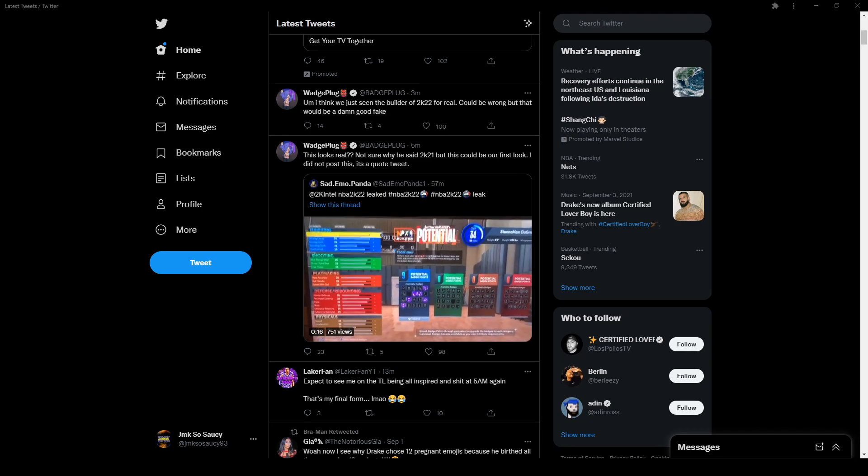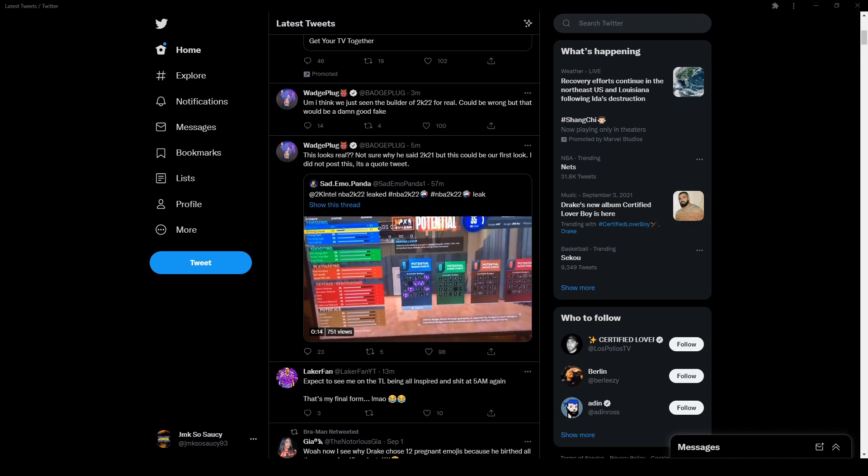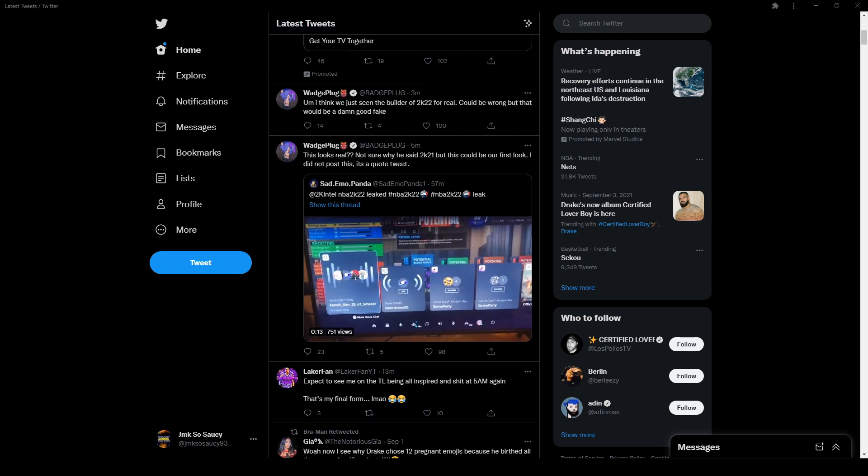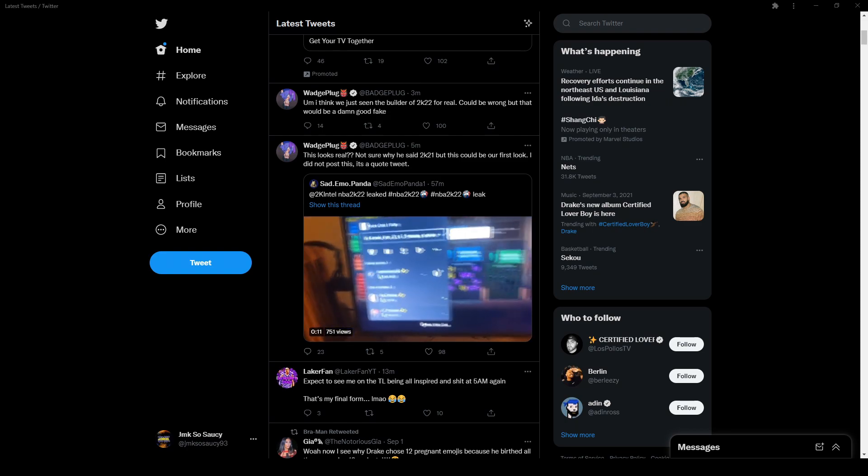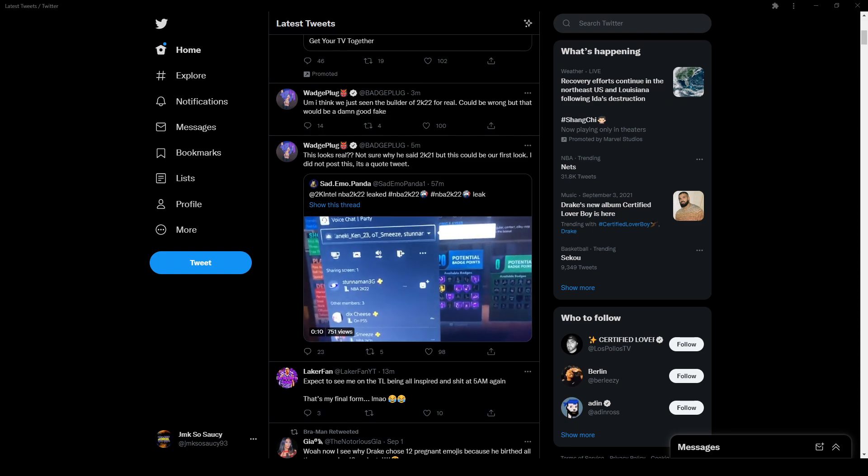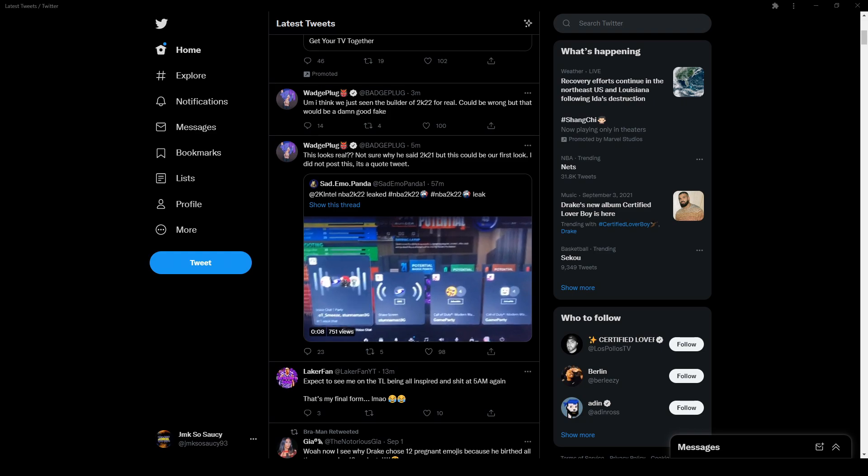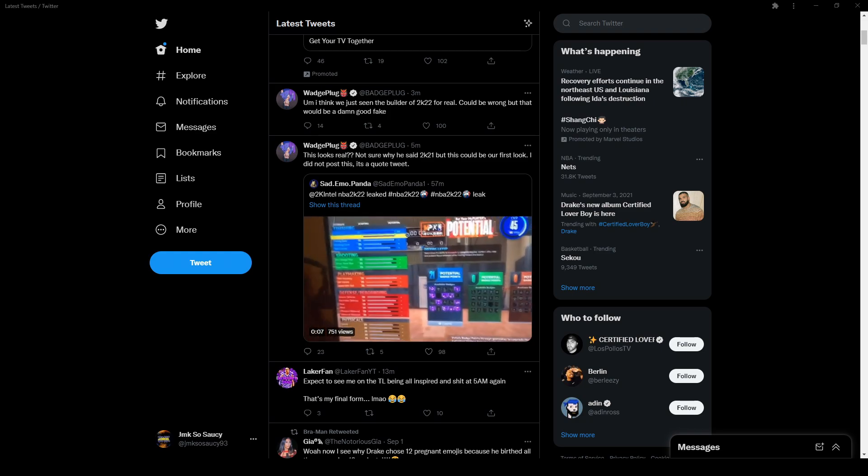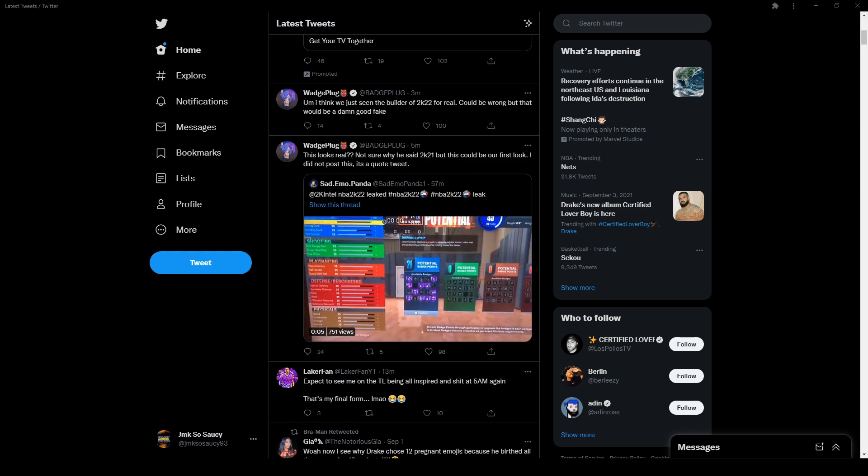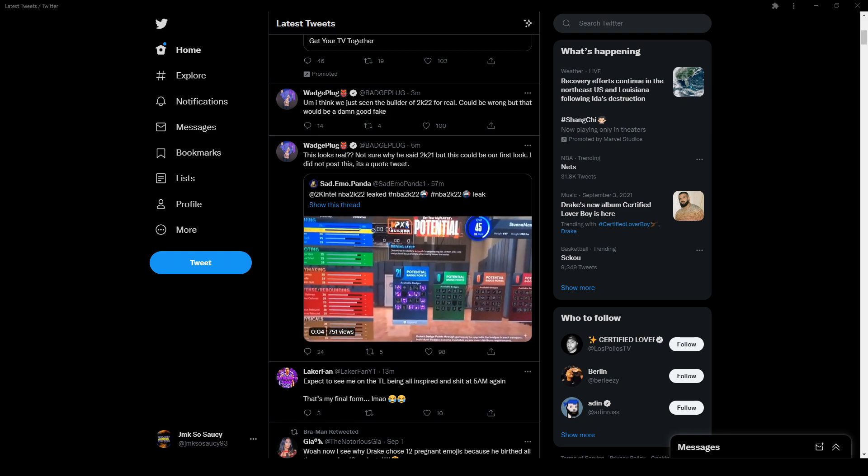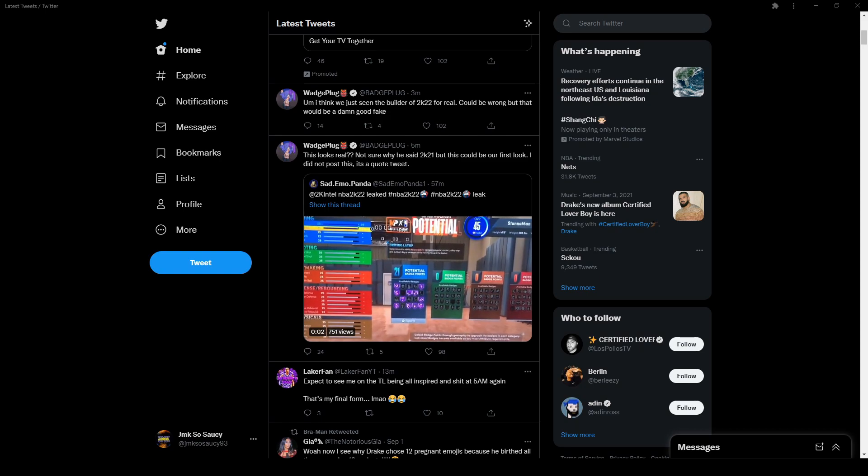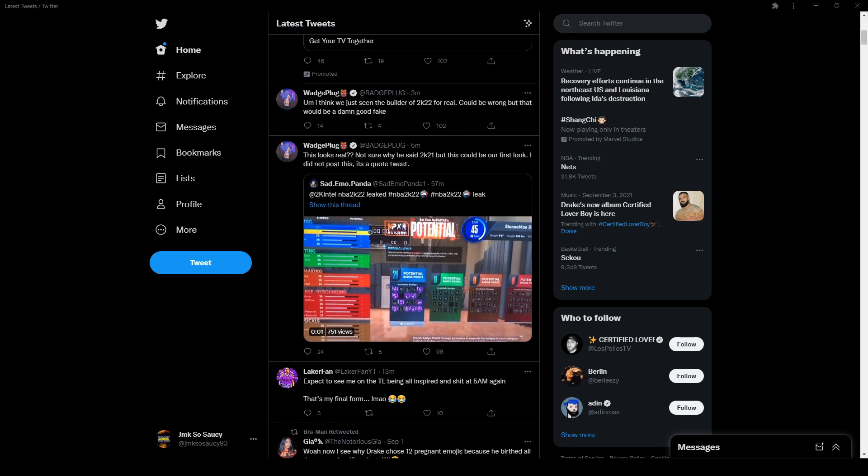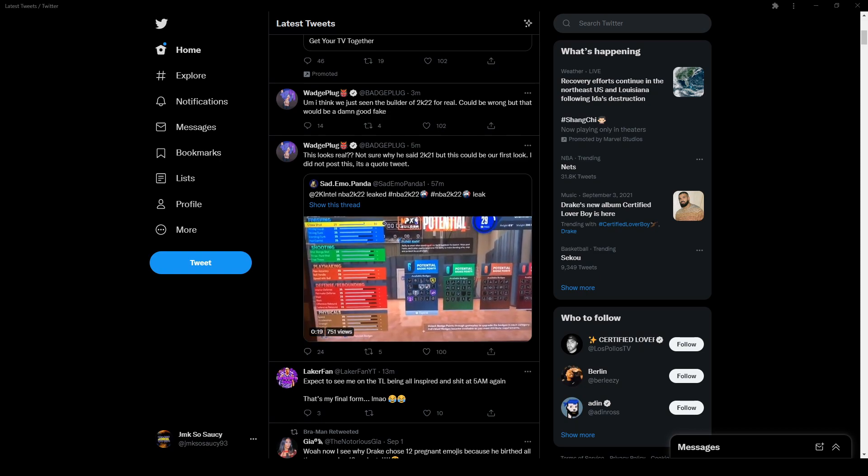Yo, what it do y'all, it's your boy Jay, Takato Sauce. Just got done making another video and like I said, every time I get done with a video, more news just gonna come out on some shit or something more sneakily.